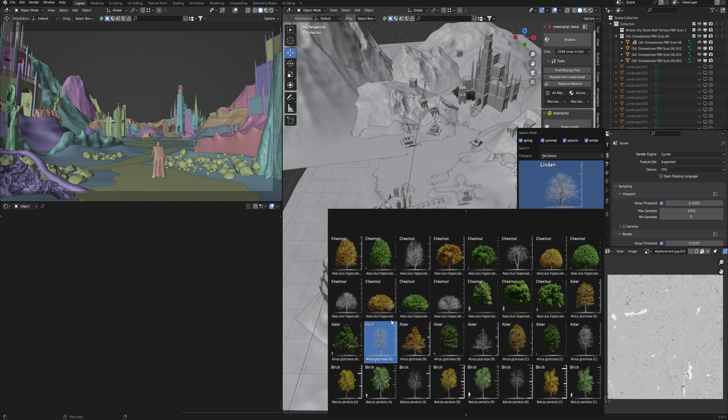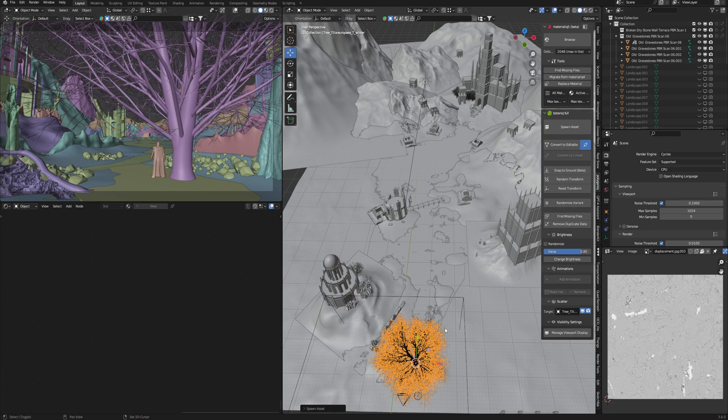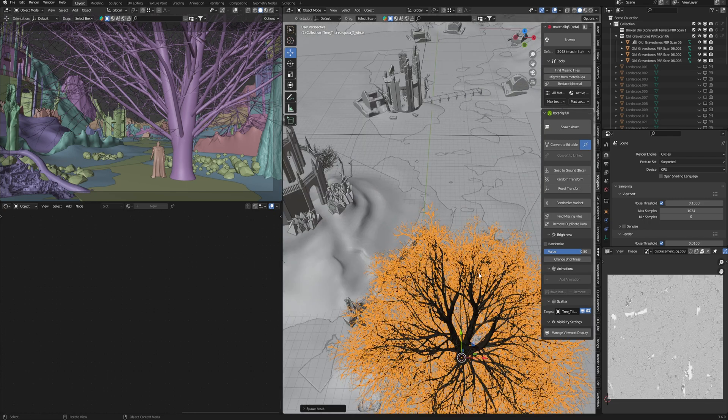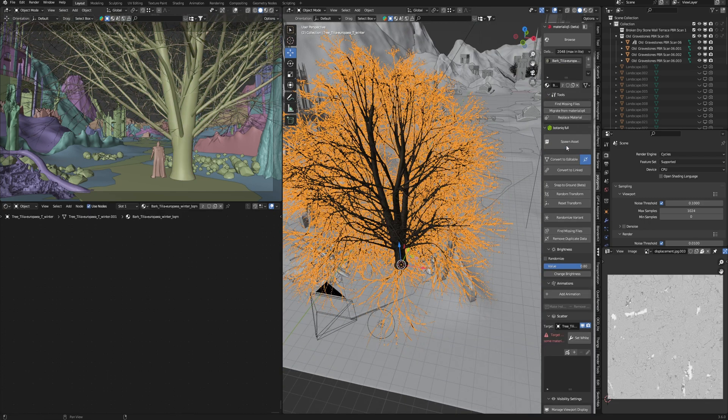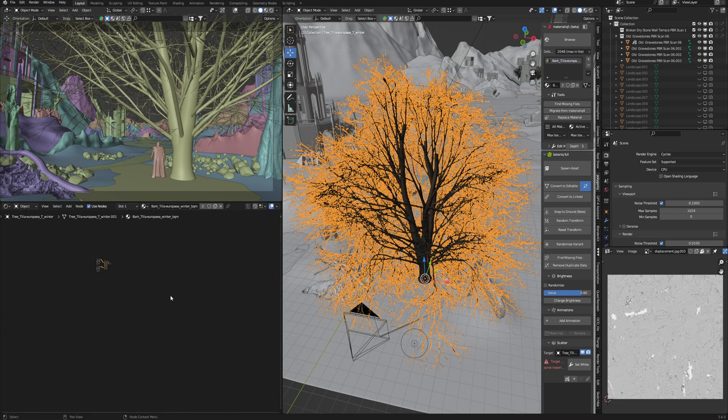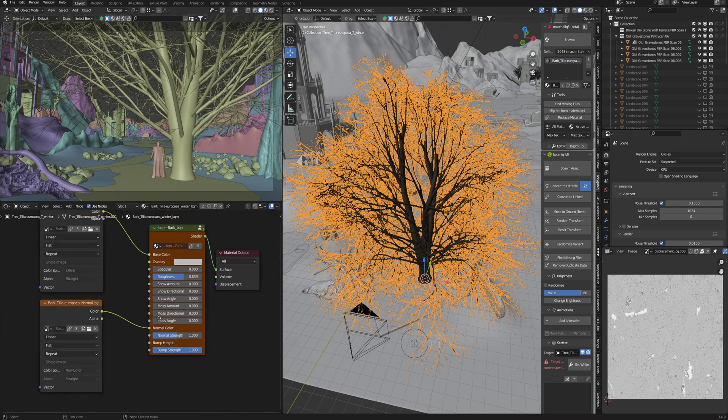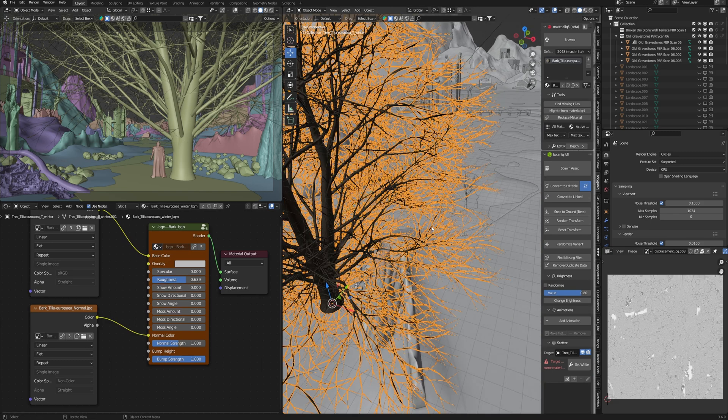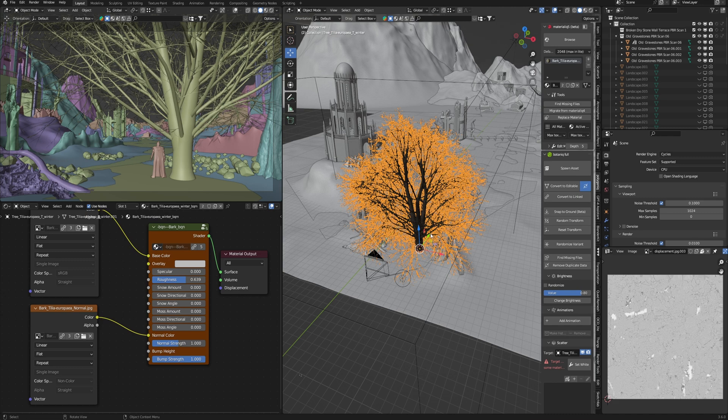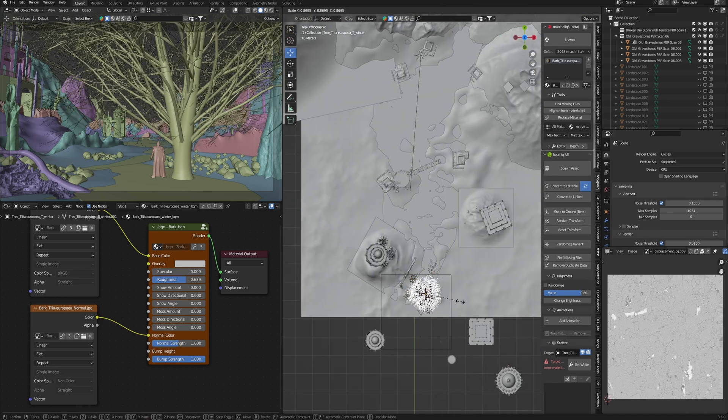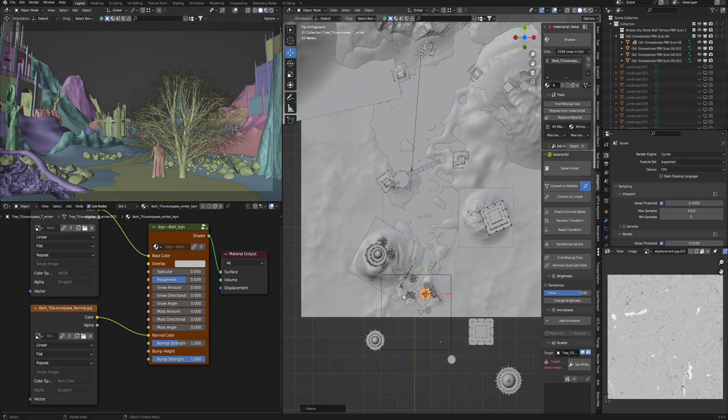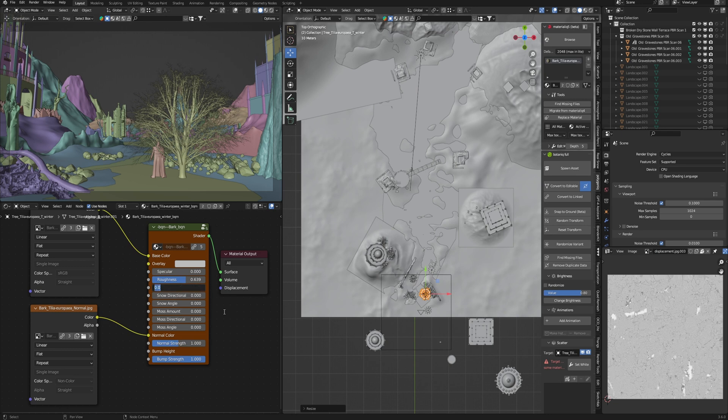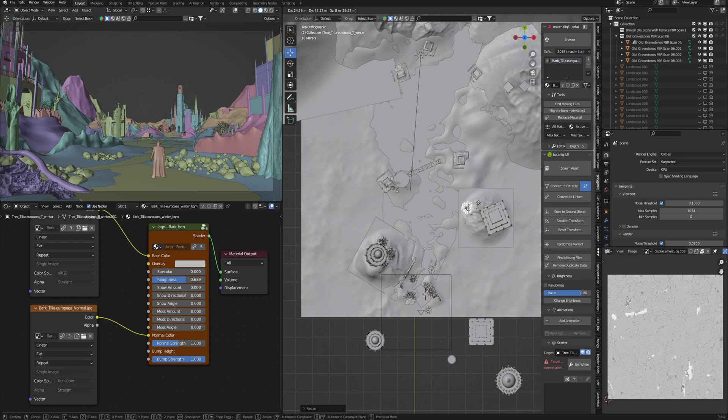I need a tree without leaves and it's a good fit for me. Pick some kind of this tree but we need to convert it to editable because this tree has a snow material and I need to remove this effect. By default you can't edit materials of plants from Botaniq addon, but you can convert it to editable. In materials I remove snow amount to zero and this one is what I need in this scene.